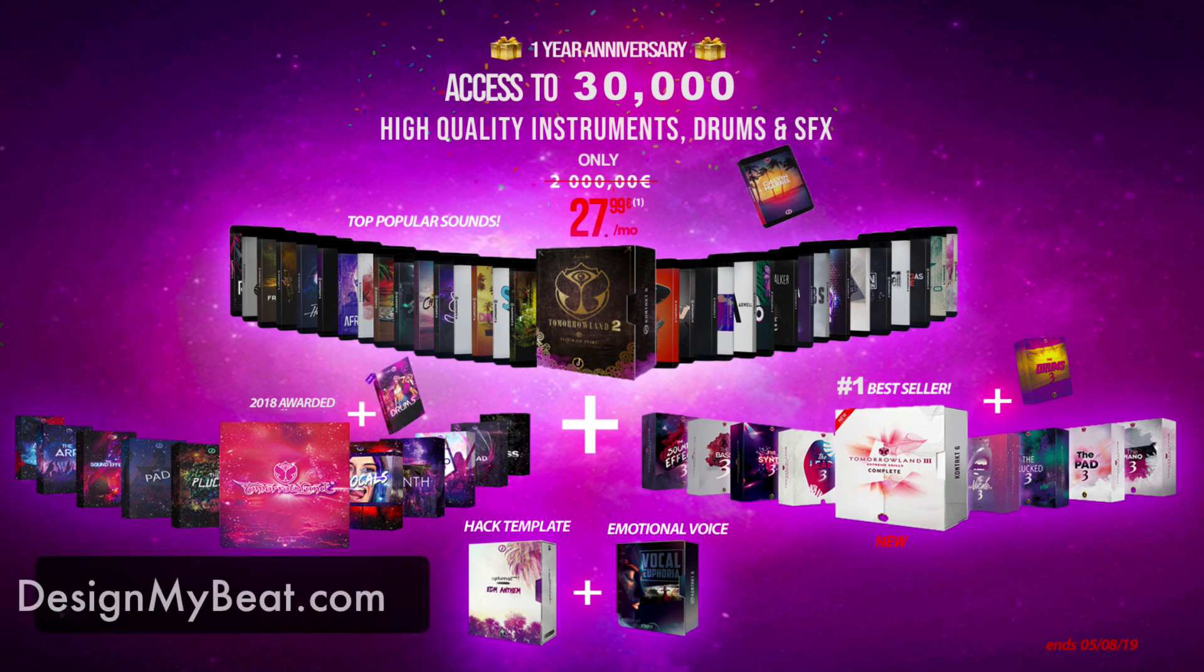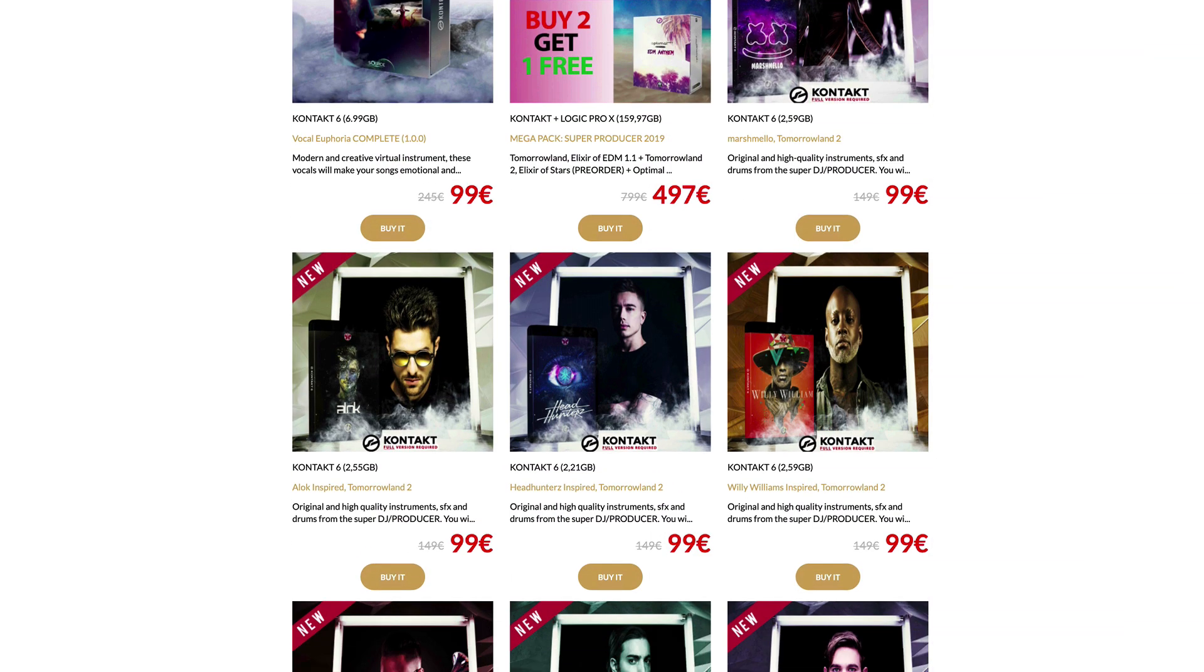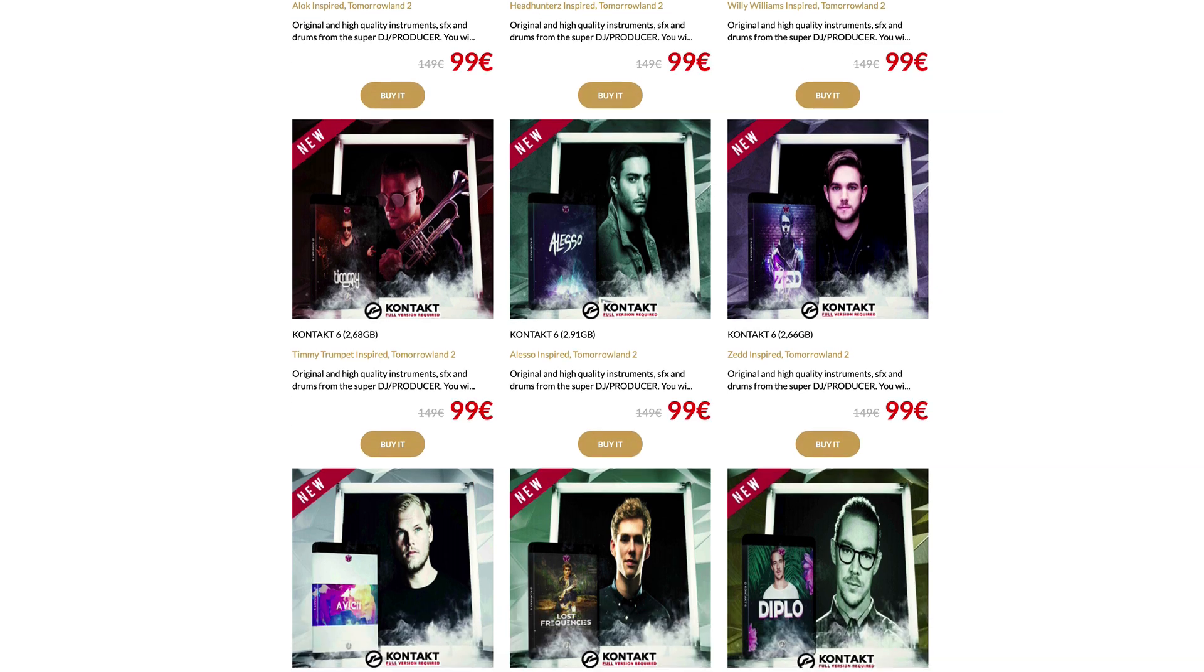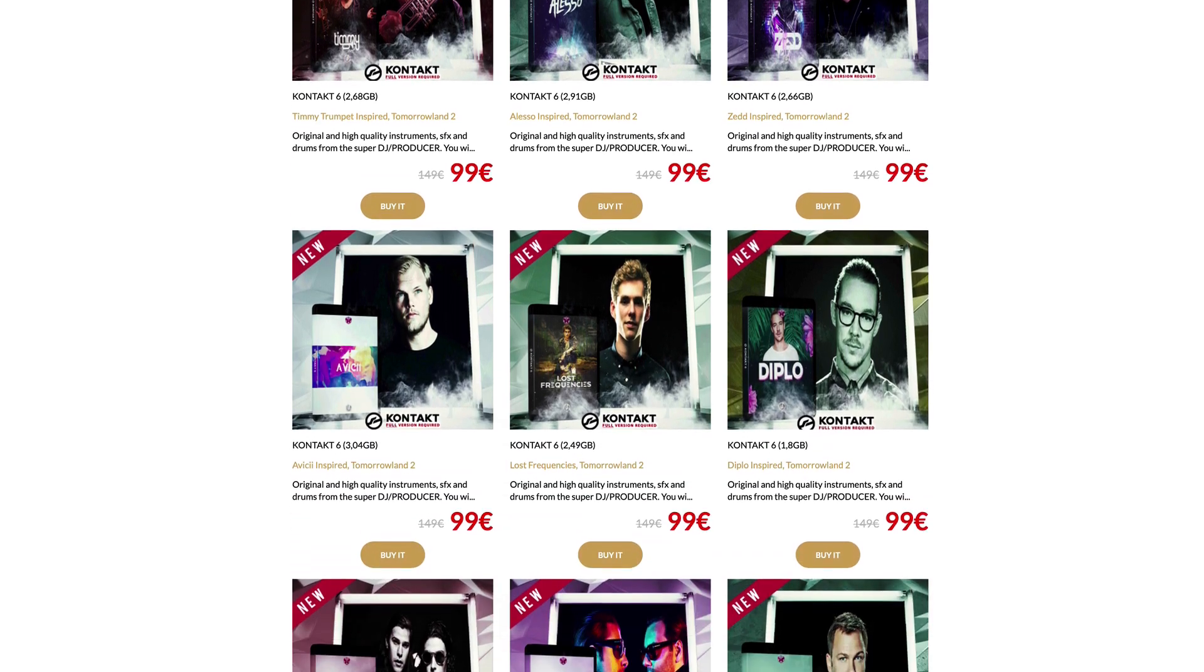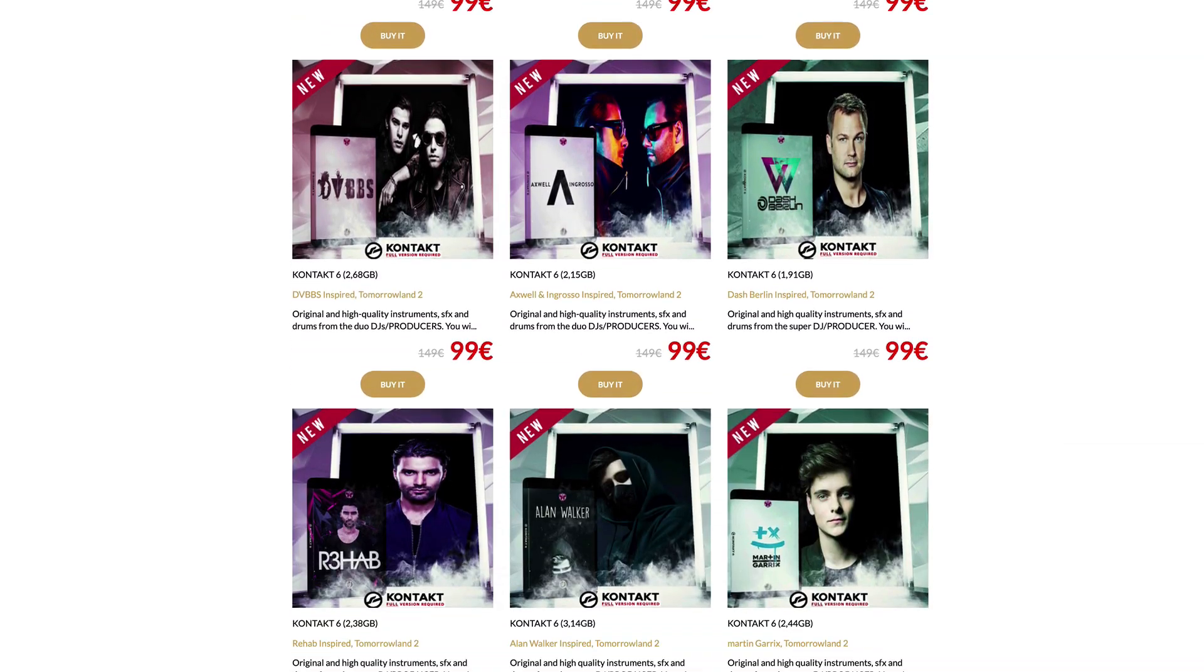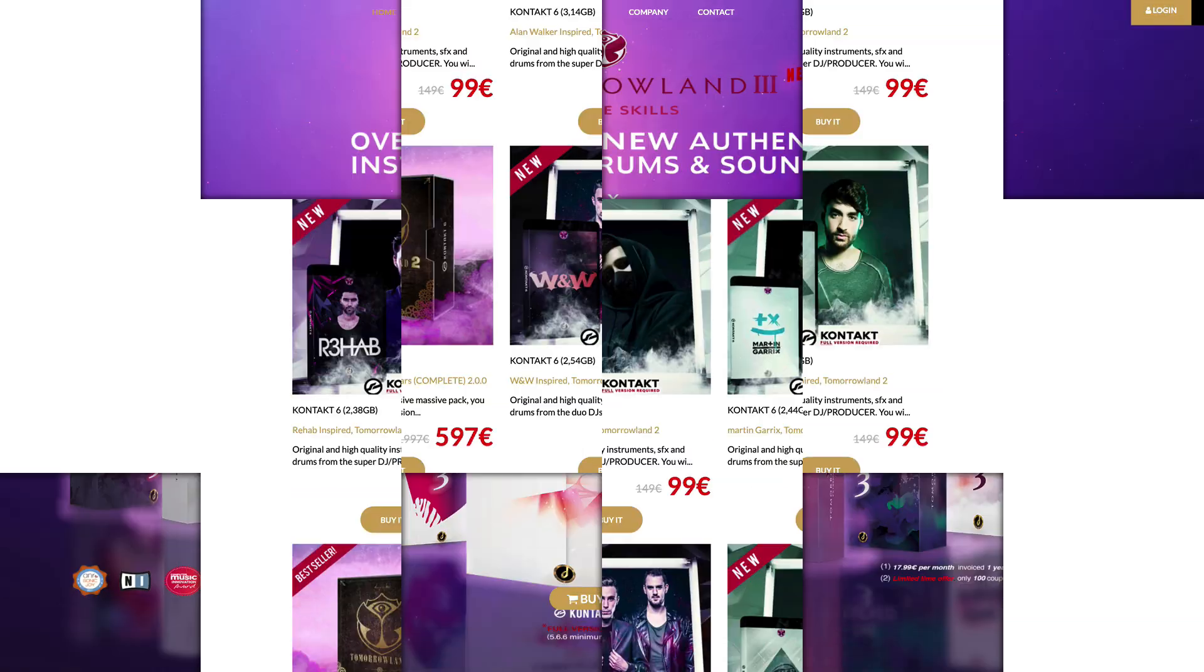A big thanks to designmybeat.com for sponsoring this video. They have a huge selection of sample-based software instruments and drum and beat sample packs inspired by real artists like Martin Garrix, Hardwell, Skrillex, Tiesto, Calvin Harris and more.